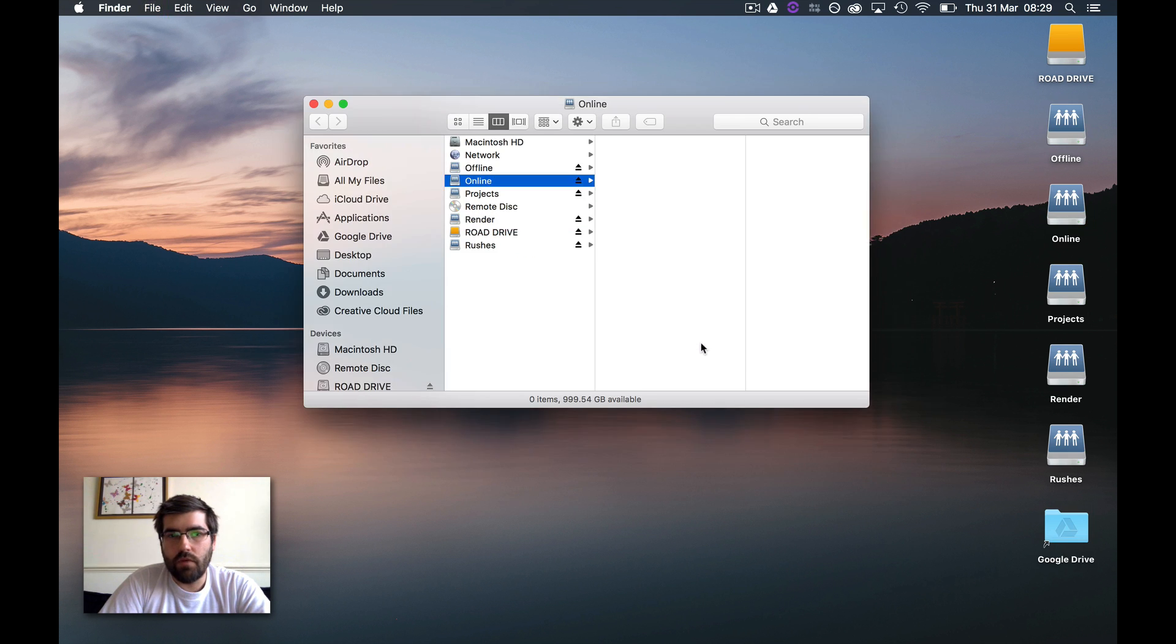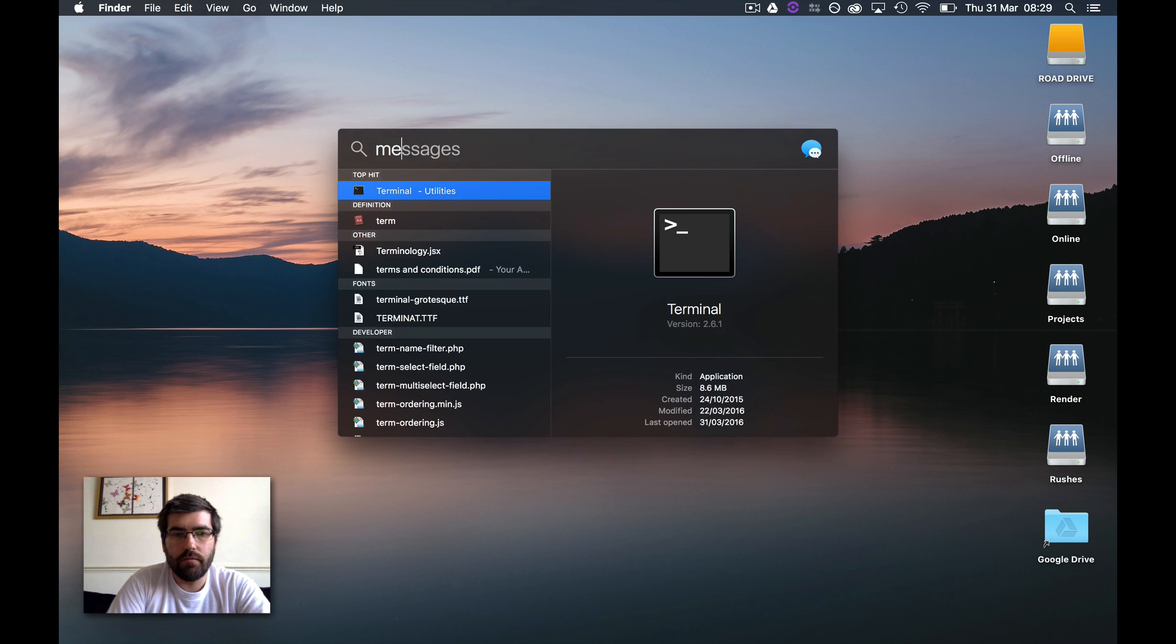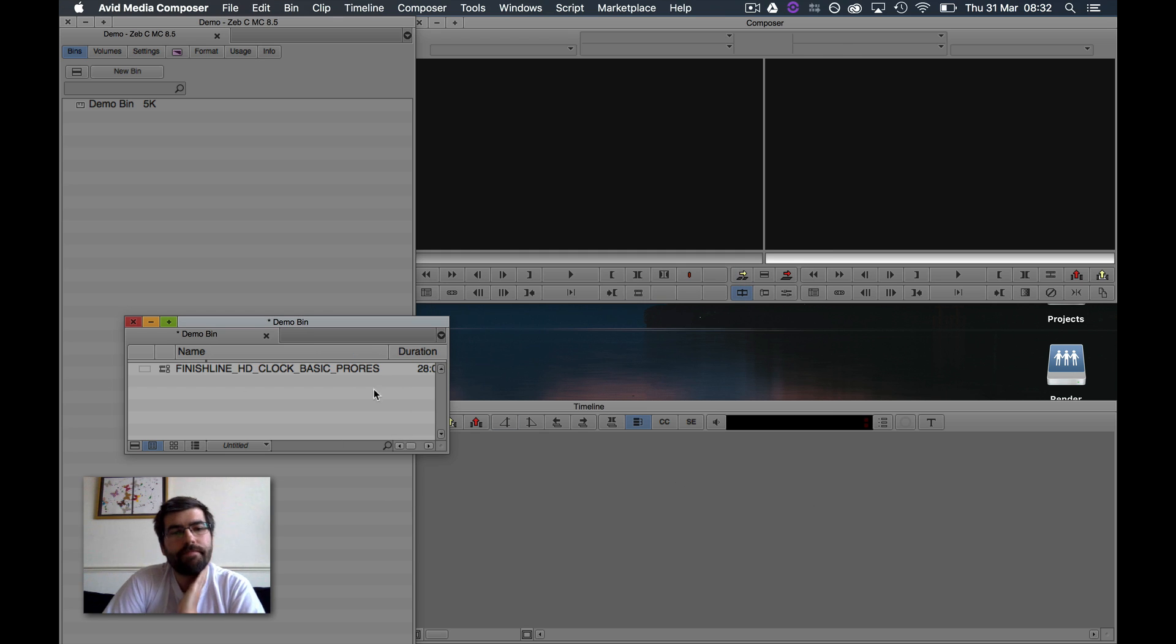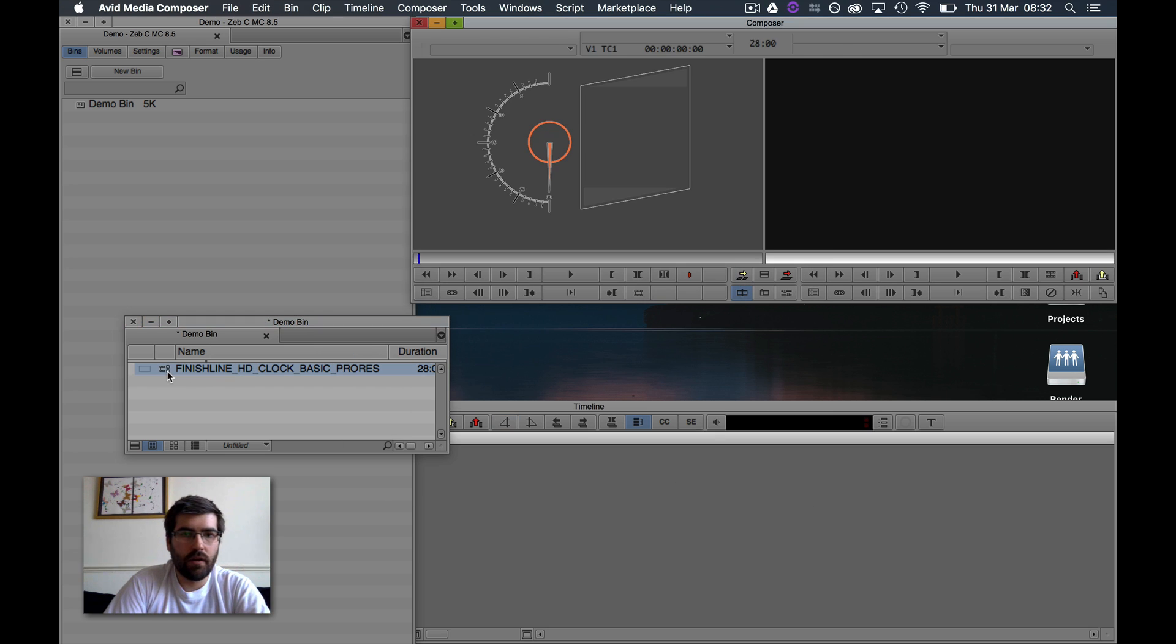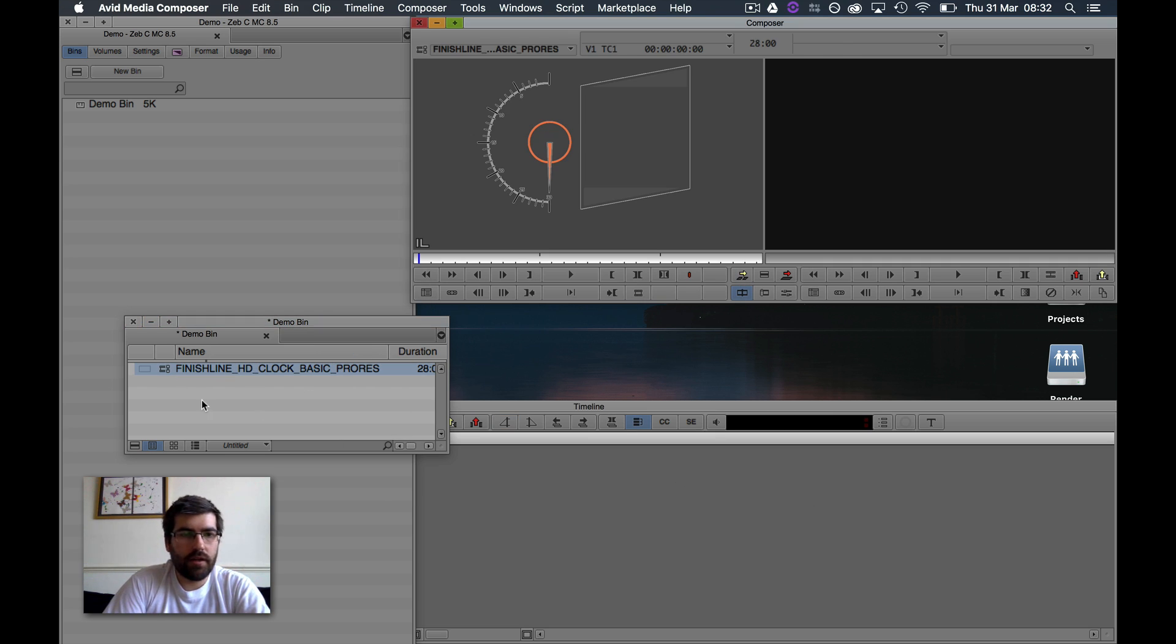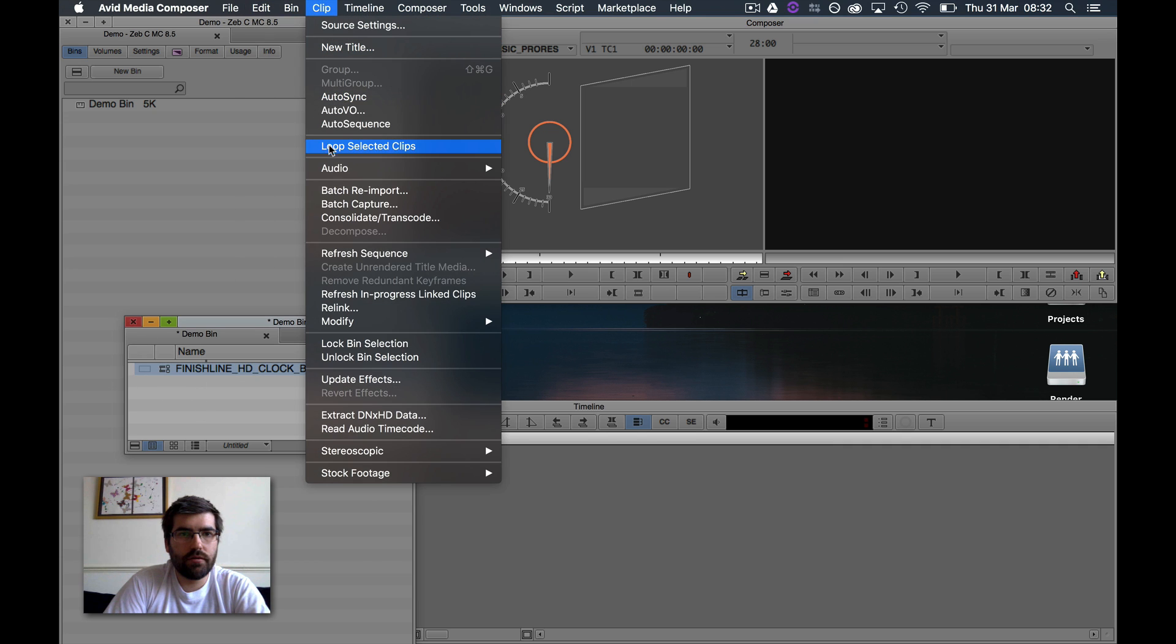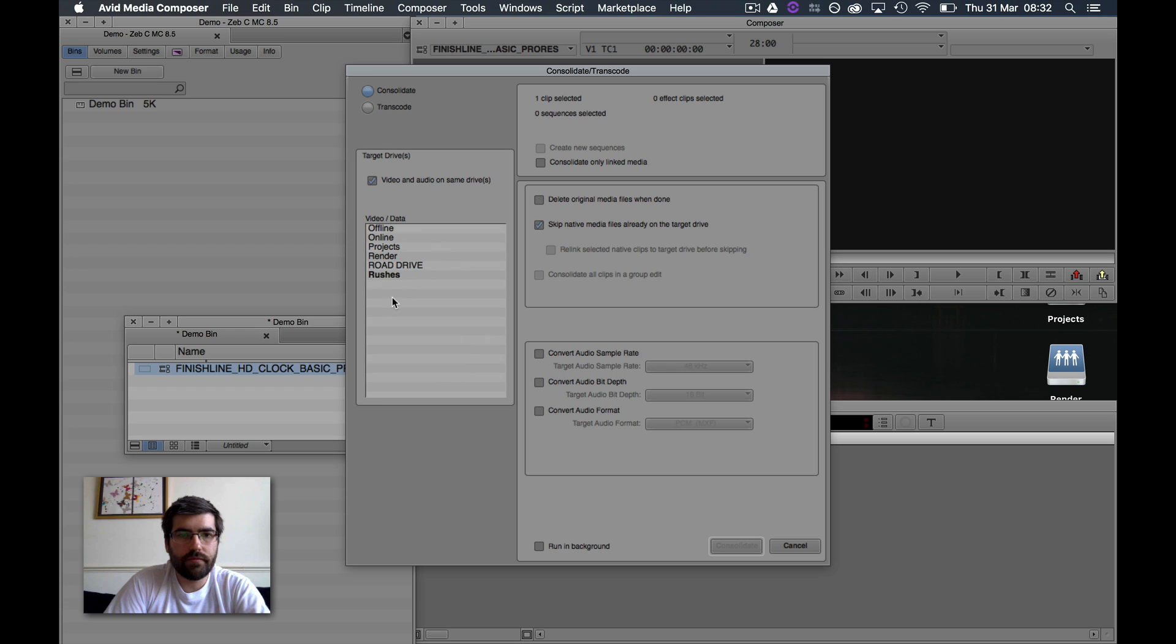And they'll work like any normal Avid drives. If I open Media Composer and link to a piece of media, if I wanted to say transcode that to one of those drives...